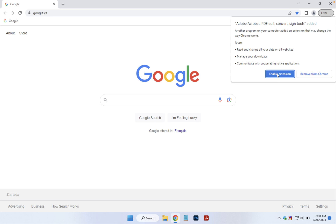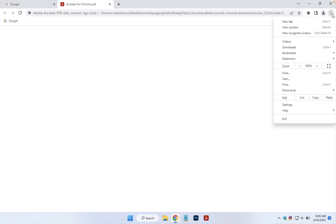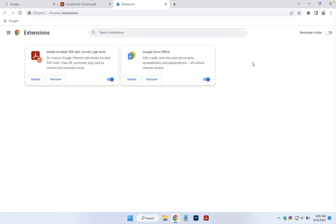It's safe enough to click 'Enable Extension' so you can try it out. Later, if you decide you don't want it, you can click on the little menu in the top right-hand corner, go down to Extensions and Manage Extensions, and there you can either turn it off, back on, or remove it altogether.